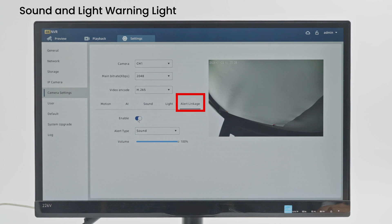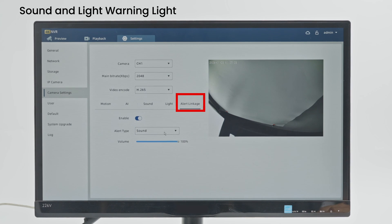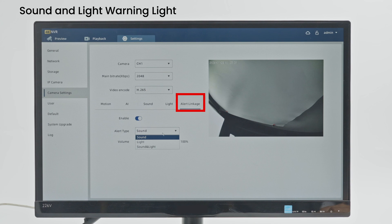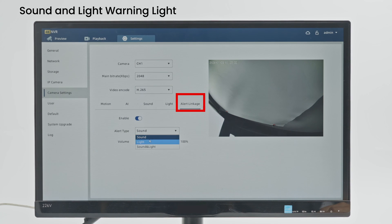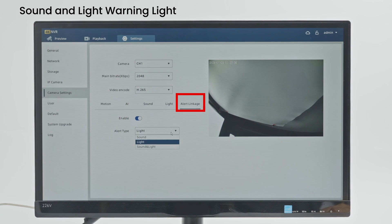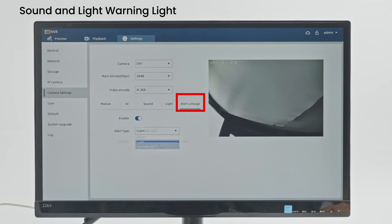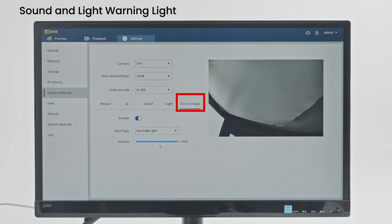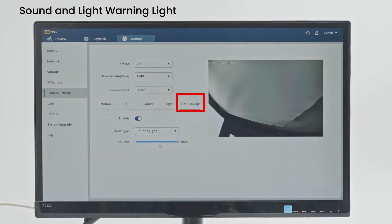Enable: Switches sound detection on or off. Alert Mode: Sound sounds a siren when a suspicious person is detected. Light: LED lights up when suspicious person is detected. Sound and Light: When a suspicious person is detected, the LED lights up and the siren sounds.